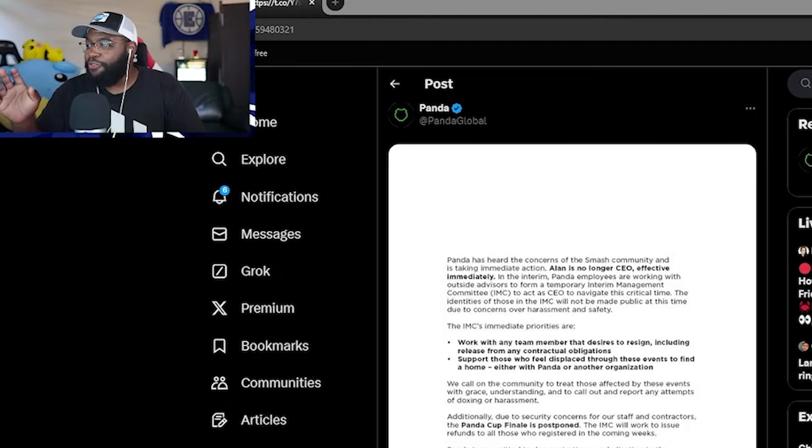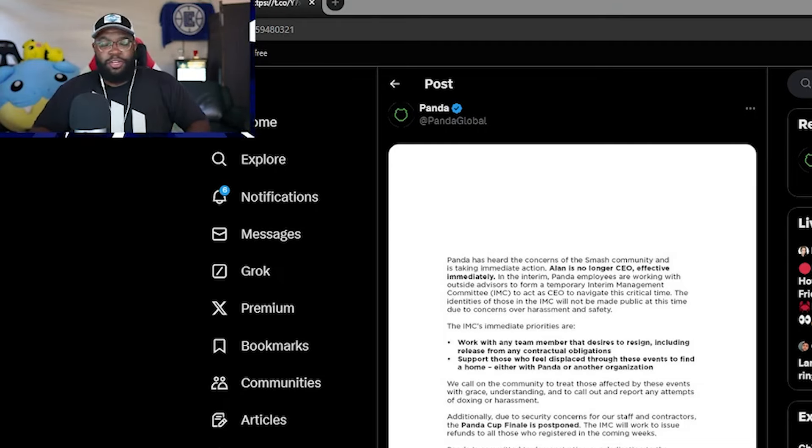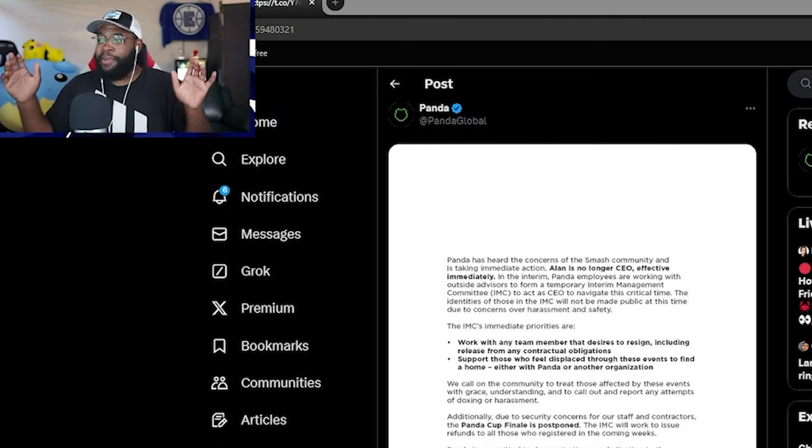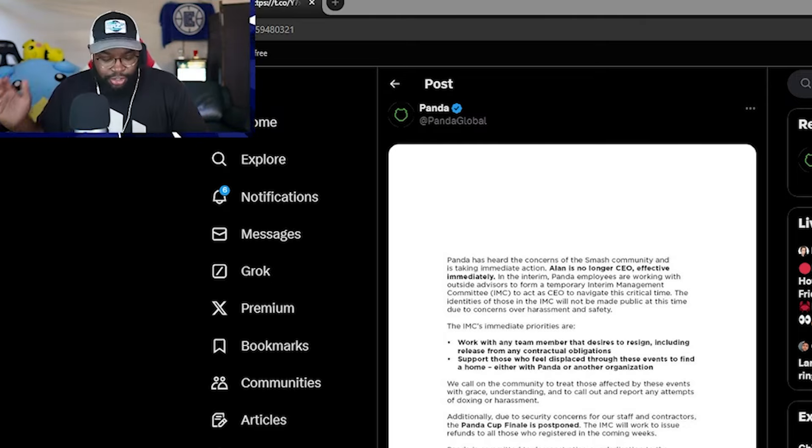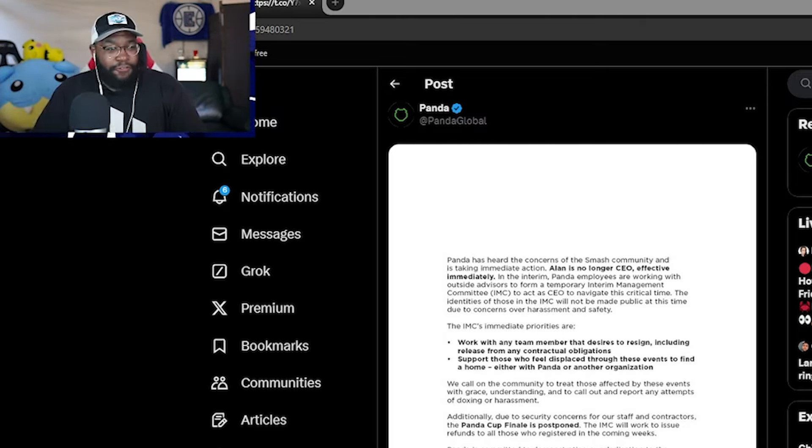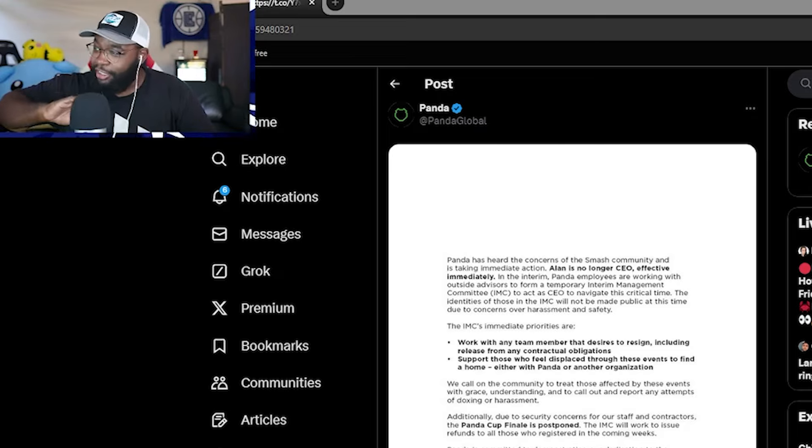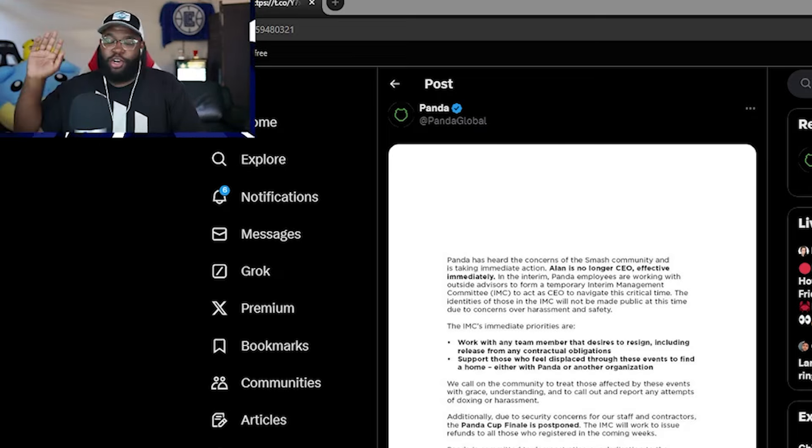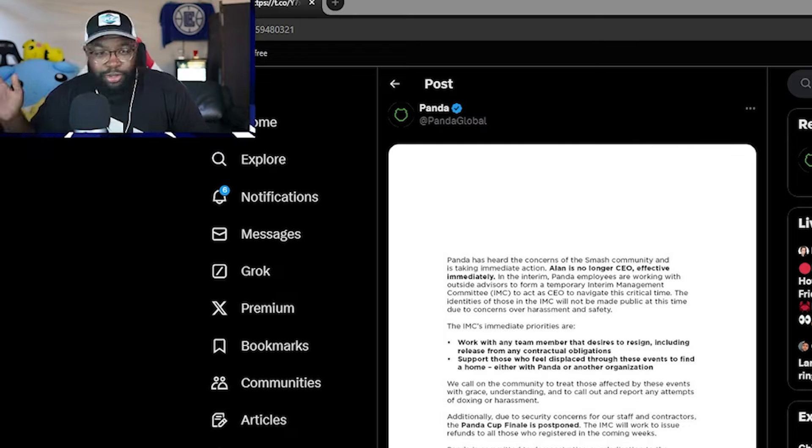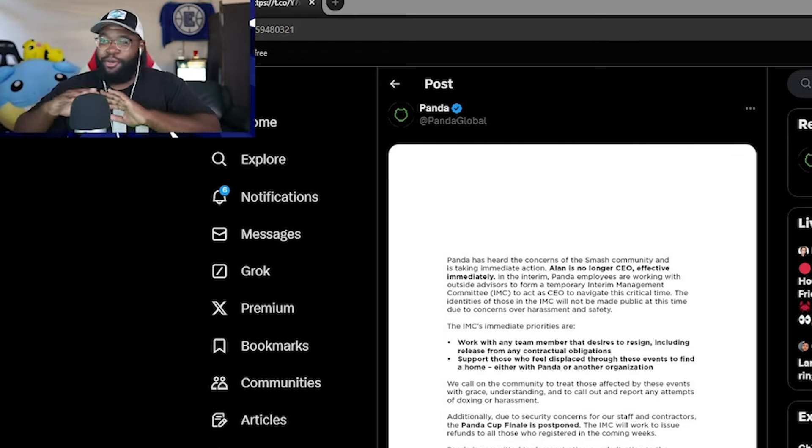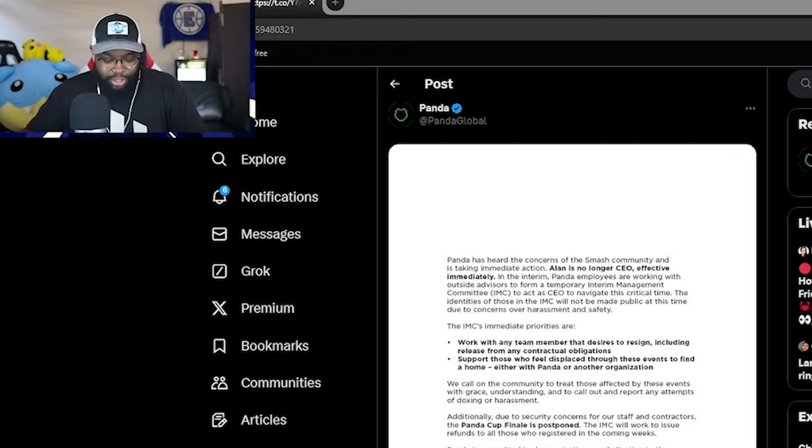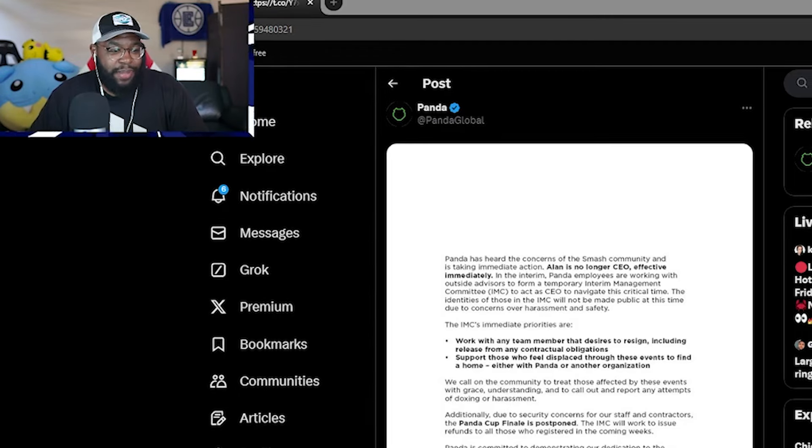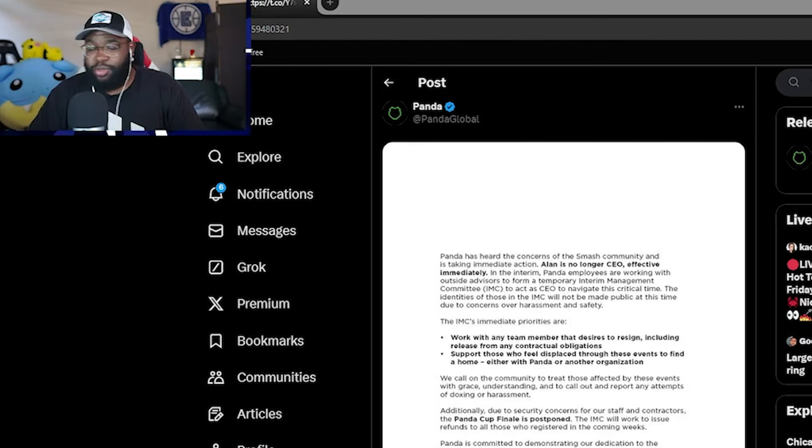Flashback, December 4th of 2022, one of the final statements from Panda Global after the Panda Smash Circuit became defunct due to a litany of things that took place. You all know about it. If you don't know, just go Google it, watch some of my older videos on it. We all know the story on what went down. They put out a statement. I'm not going to read it, but that was back in December 4th of 2022.